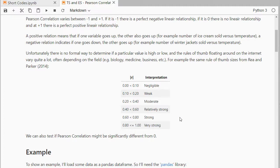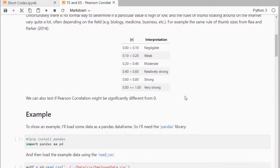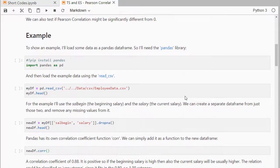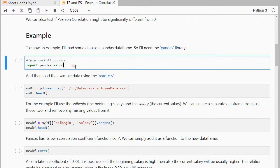To show you how this test can be done I'll be using an example, and that example I will load as a pandas dataframe, so I'll first import pandas as pd.